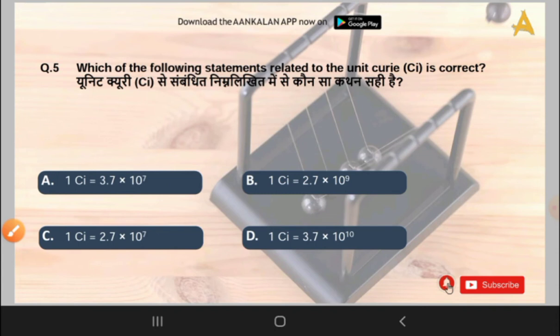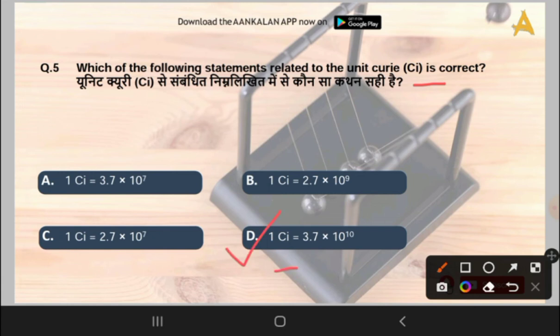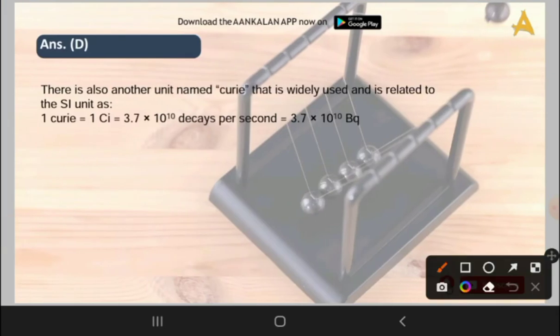The next question is: which of the following statements related to the unit Curie (Ci) is correct? Options are: 1 Ci = 3.7 × 10^7; 1 Ci = 2.7 × 10^9; 1 Ci = 2.7 × 10^7; or 1 Ci = 3.7 × 10^10. The correct answer is option D: 1 Curie = 3.7 × 10^10. You have to learn this unit as these questions come directly.